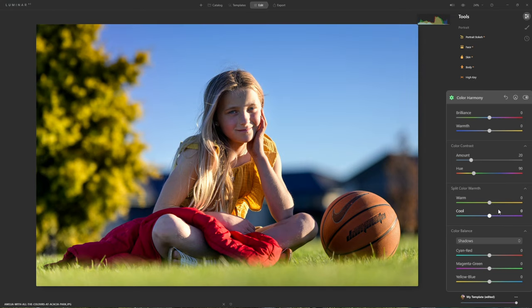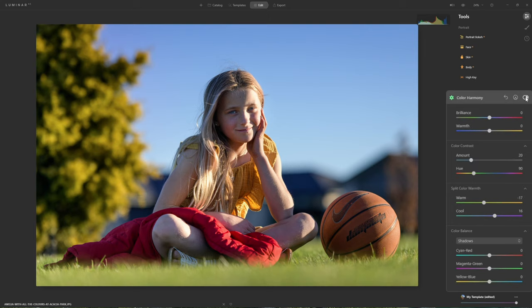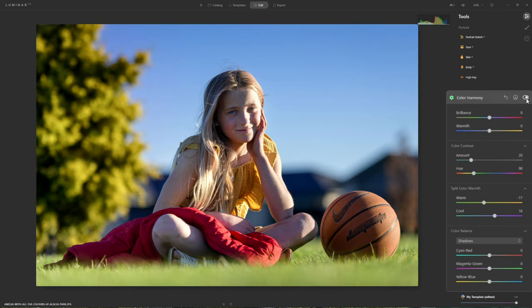A good practical use: if we double-click to reset and want to create an orange-cyan split tone, we can create a more unifying orange hue through the warm colours, then push the cool colours a little further to enrich the blues and purples. Another useful application is to bring the two closer together - cool down the warm colours and warm up the cool colours - to neutralise the colours in the image if things feel too extreme.